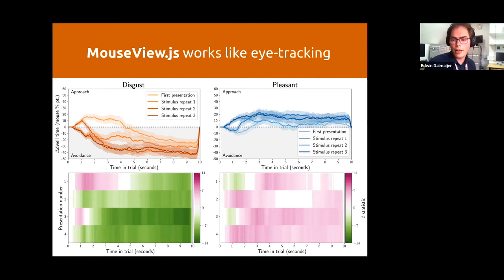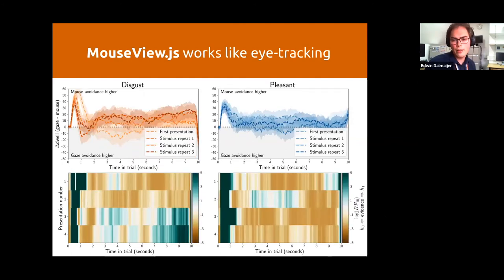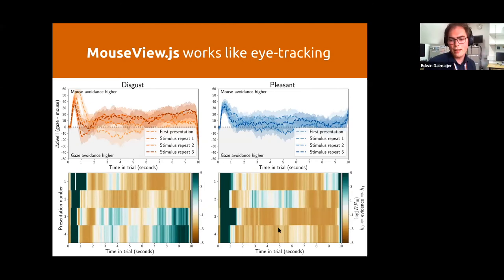If you formalize the difference between them using Bayesian statistics, what you see is that initially there's a difference between using gaze versus mouse. But thereafter, it's actually strong evidence for null effects — strong evidence that mouse and gaze collected data are really, really similar.